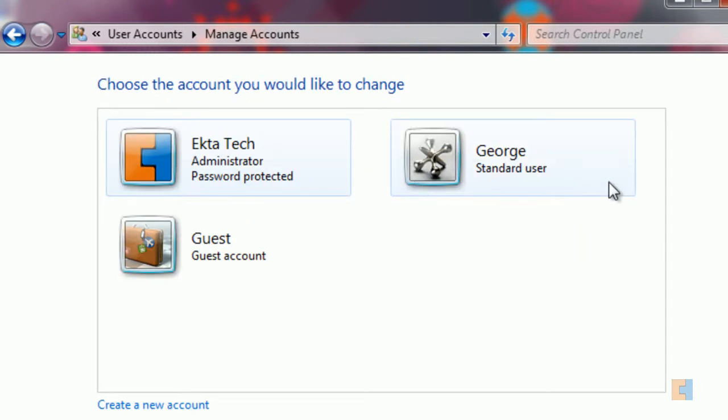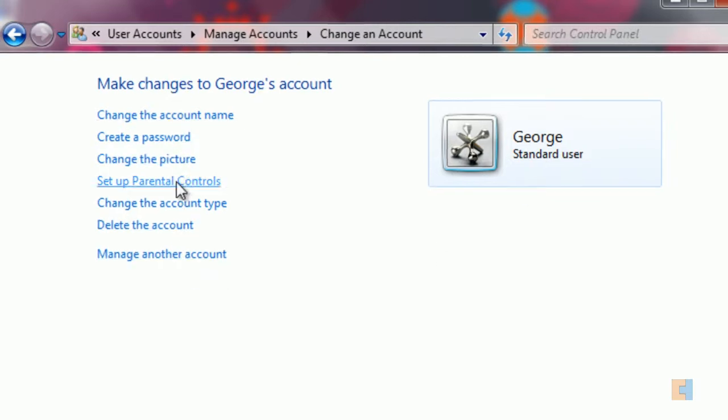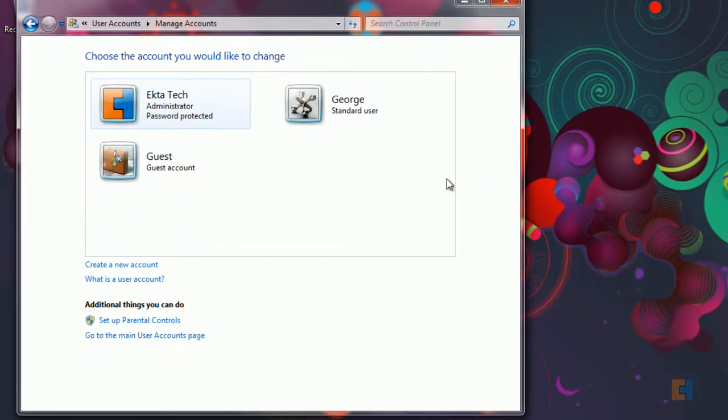So if George actually wants to change his settings or you want to change them for him, you can click that on there and as you can see you'll be given the same options that you would have had before. So let's just go back.